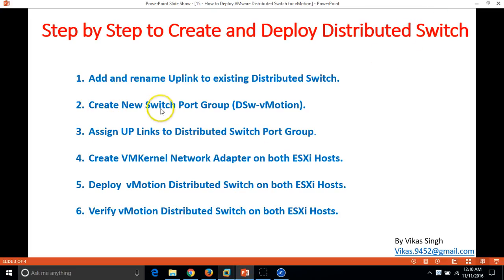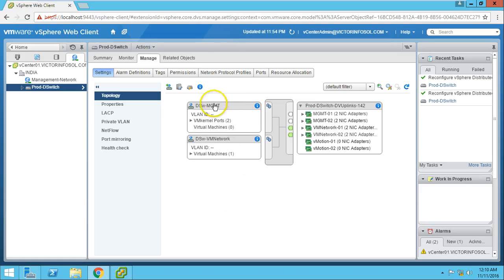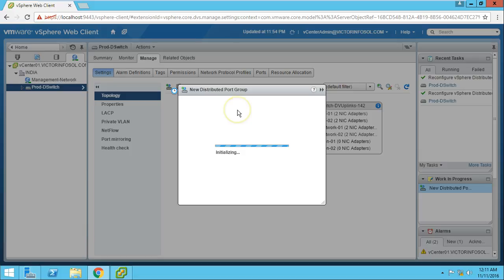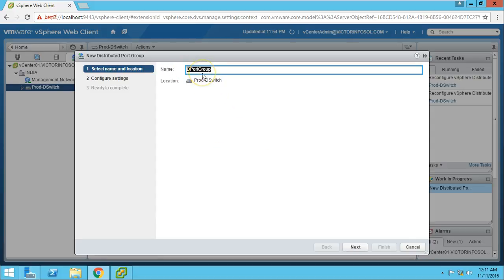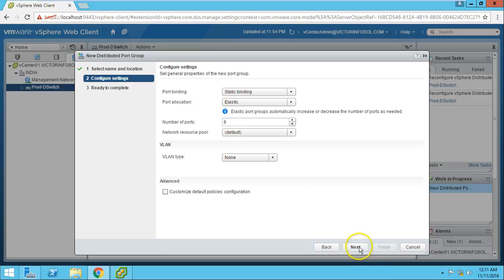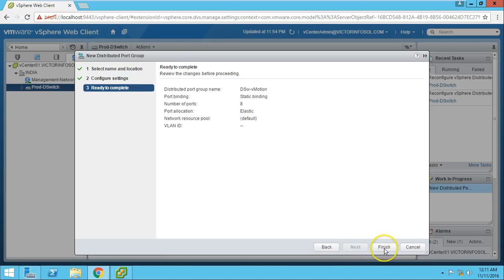The next task is to create a new distributed port group called DSW-vMotion. I will add a new distributed port group. The name is DSW-vMotion. Click Next, leaving the default options such as elastic and the default number of ports, and click Finish.